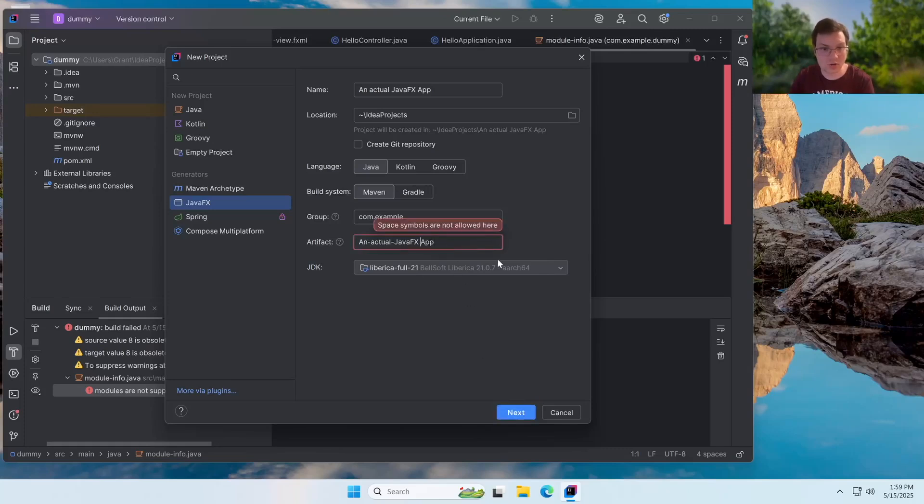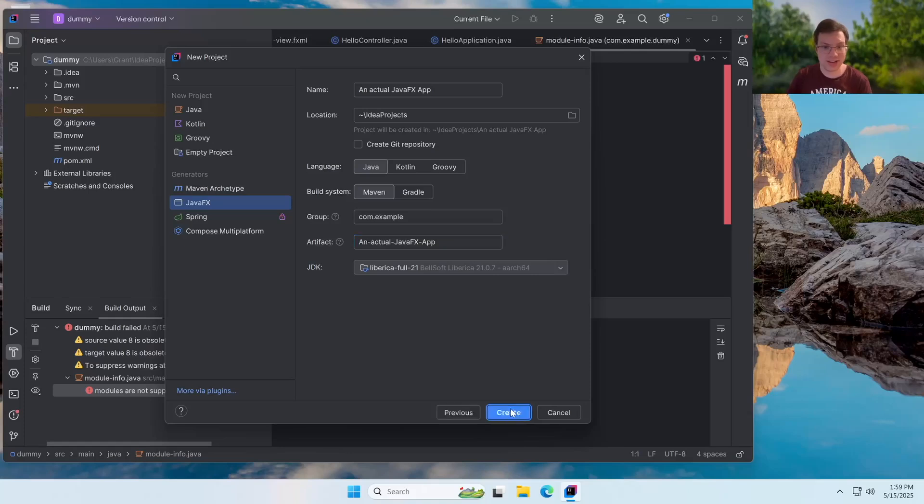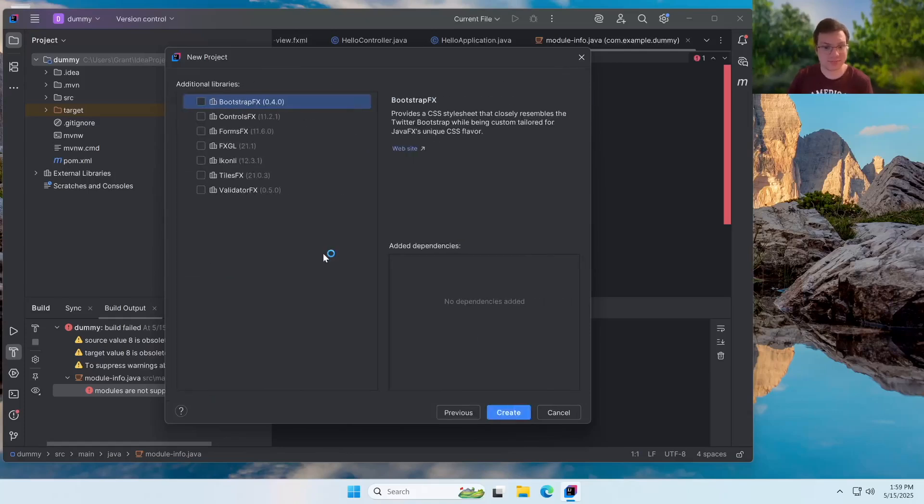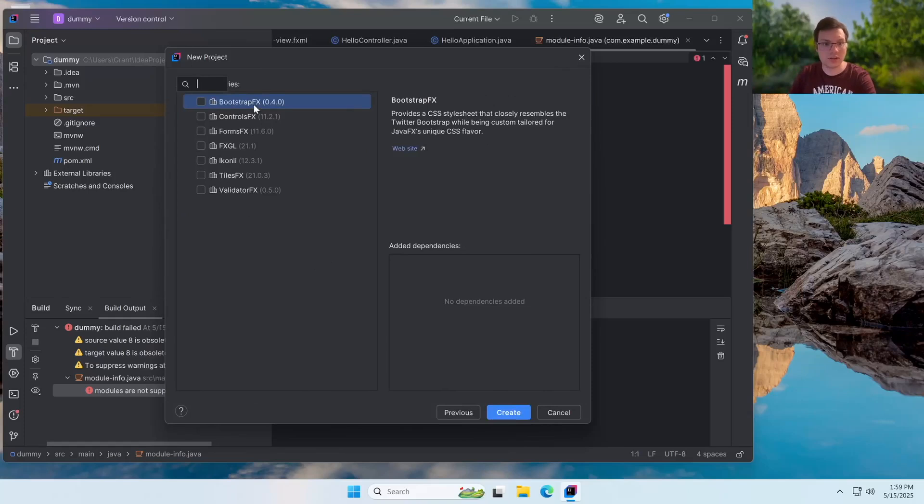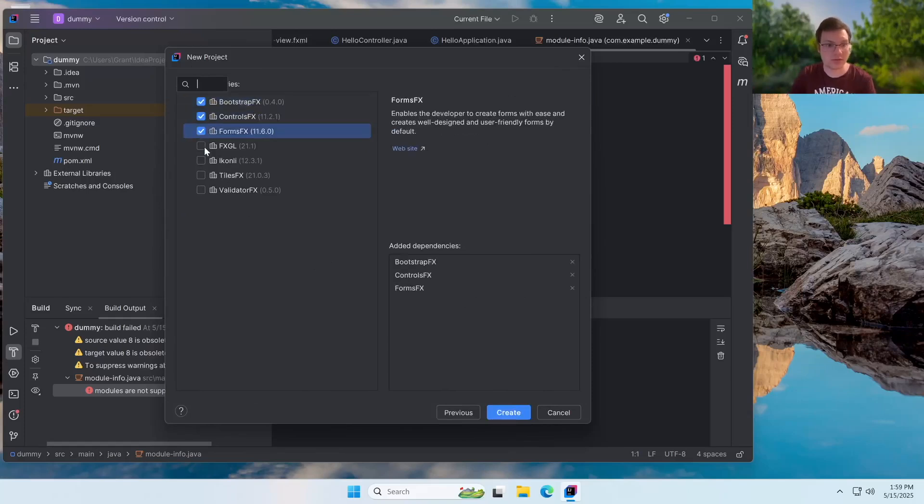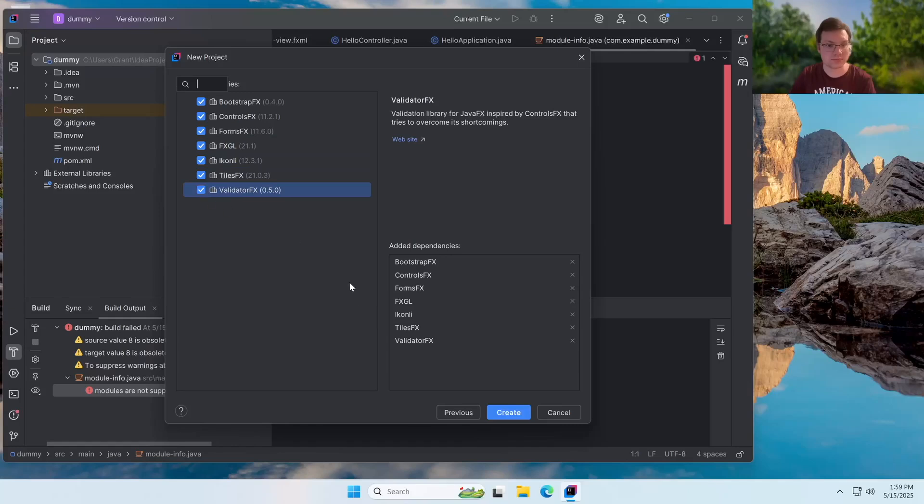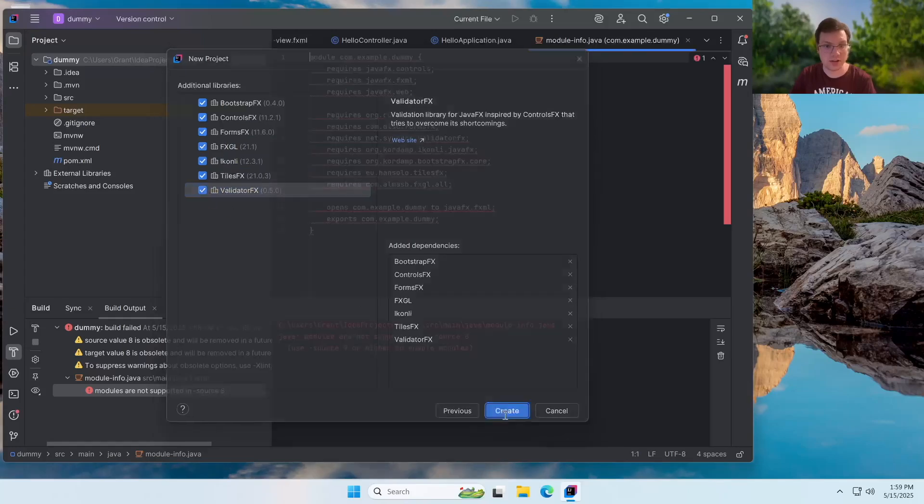Oh, there's a space there. Going to go next. And once again, we're going to select all of these. So we're going to do that right now. And create.